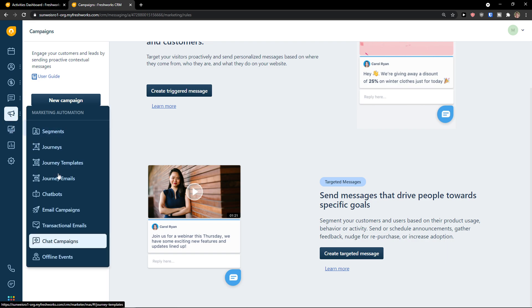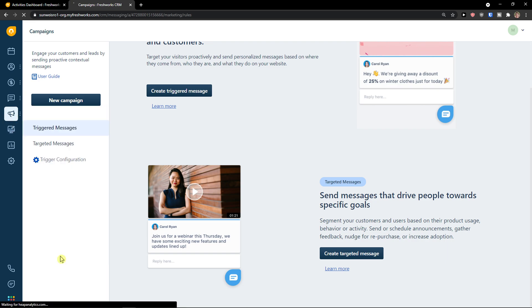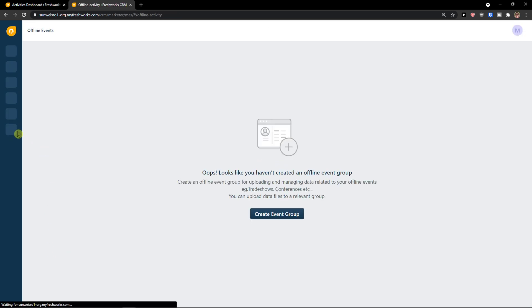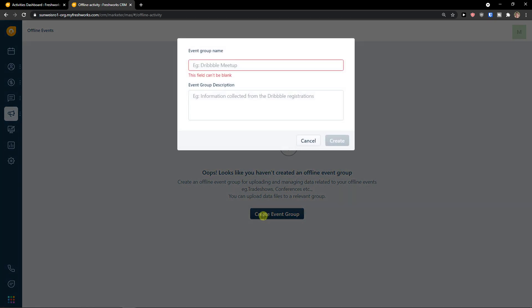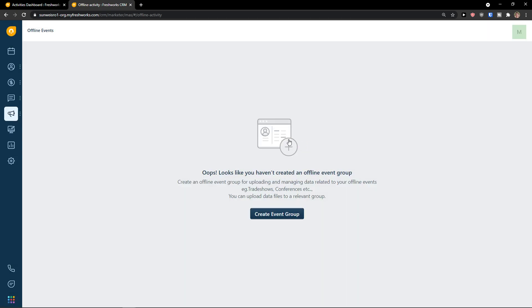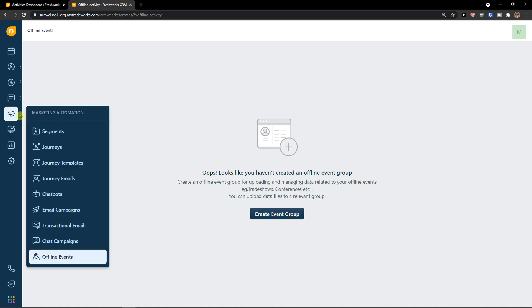And then you're going to see also offline events. You can create event group here. And this is pretty much it how you can do.